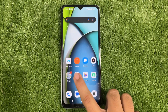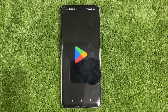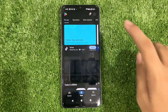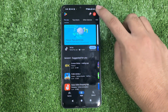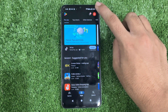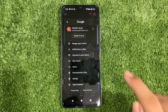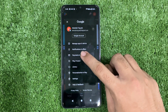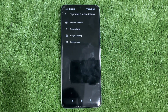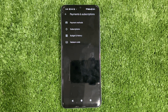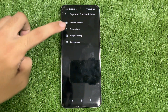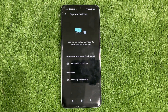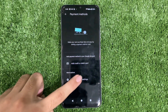First, open the Google Play Store on your mobile and click on your profile icon in the top right corner. From here, select Payments and Subscriptions, and then click on Payment Methods. Scroll down and tap on More Payment Settings.